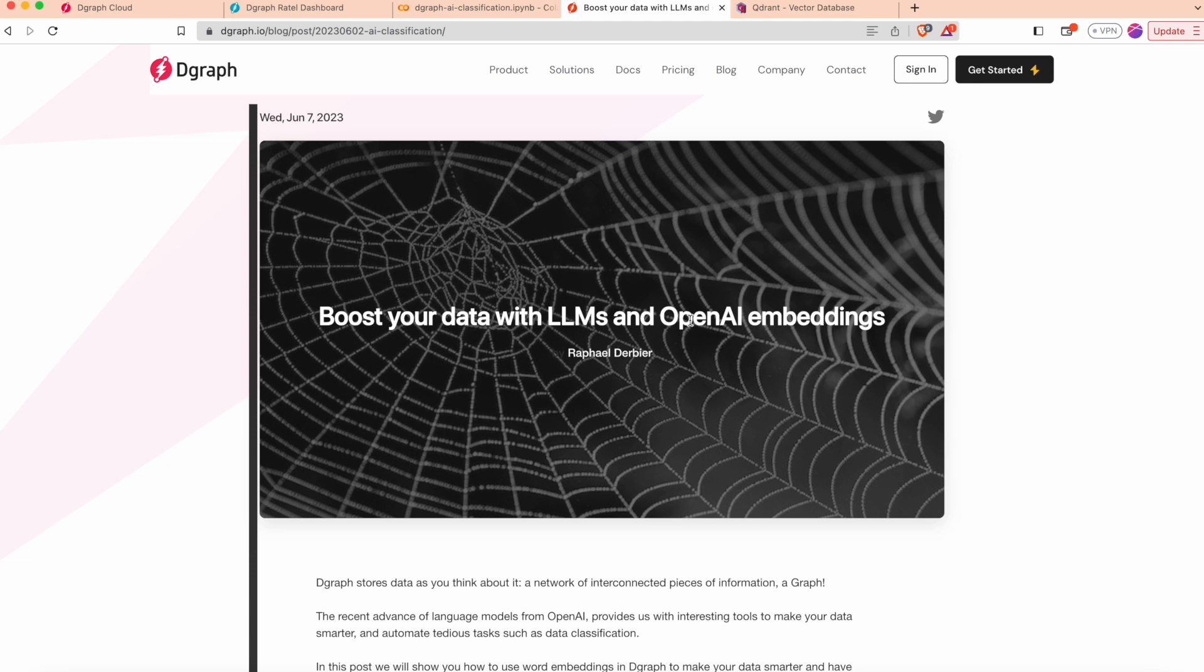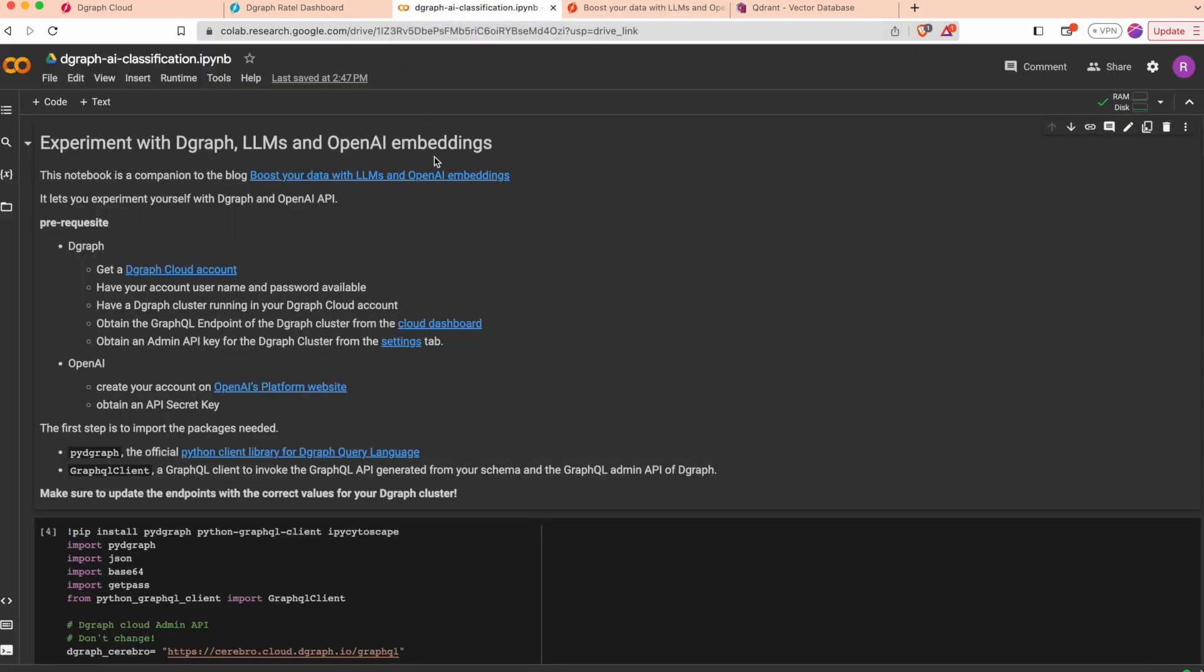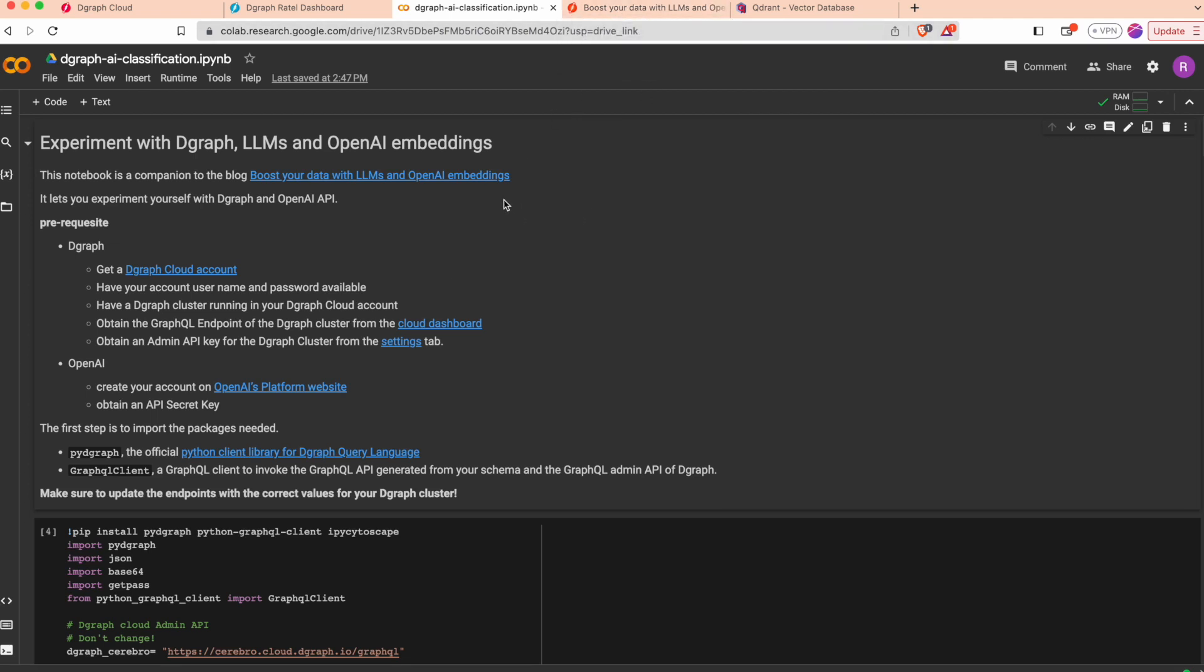Today I'd like to share a Python notebook that does every step covered in this blog so you can experiment yourself on your Degraph instance.